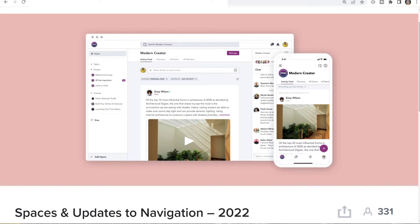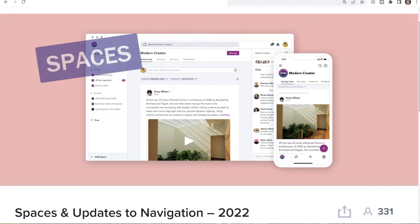Let's look at what's coming in the Spaces release. There are three things we're going to talk about: spaces, collections, and topics. Spaces are going to be the new term for those side rooms in your network — what is currently a group or a course. You won't be limited to just what you can do with a group or a course currently, but you will still be able to create a space that has the same functionality.